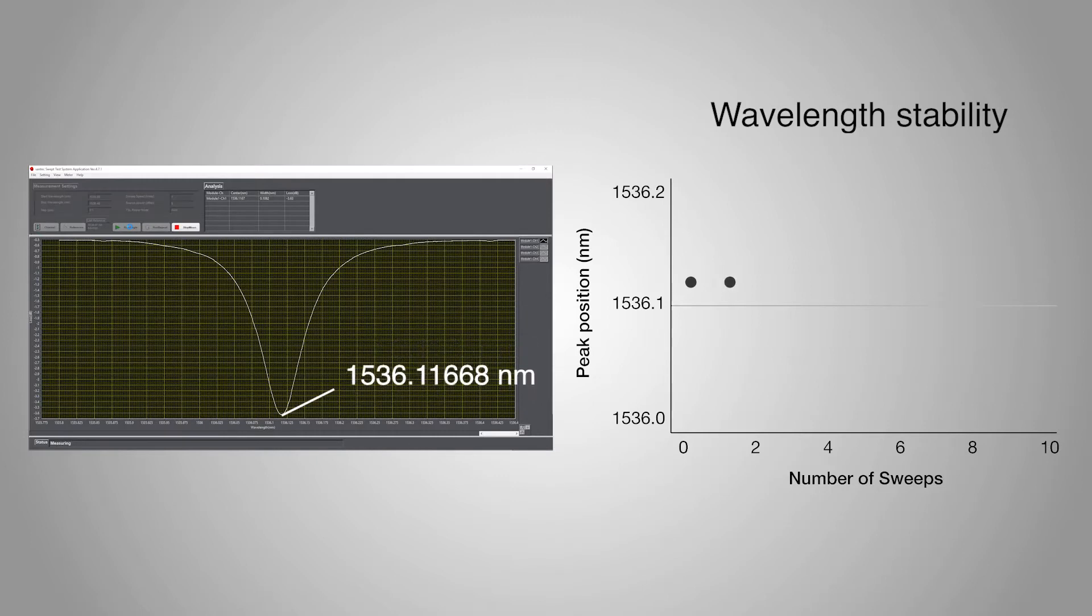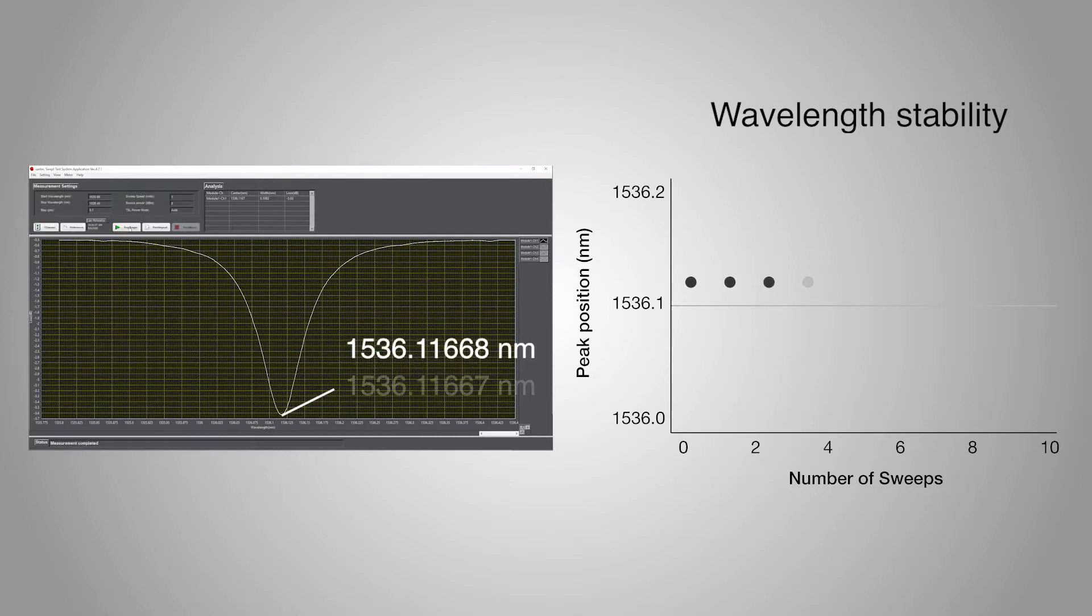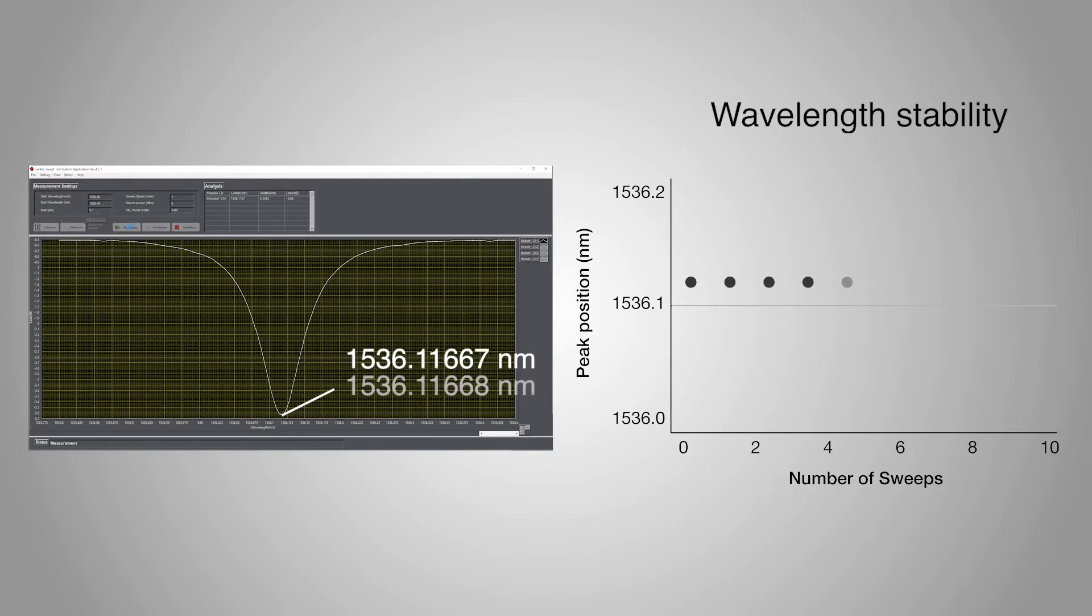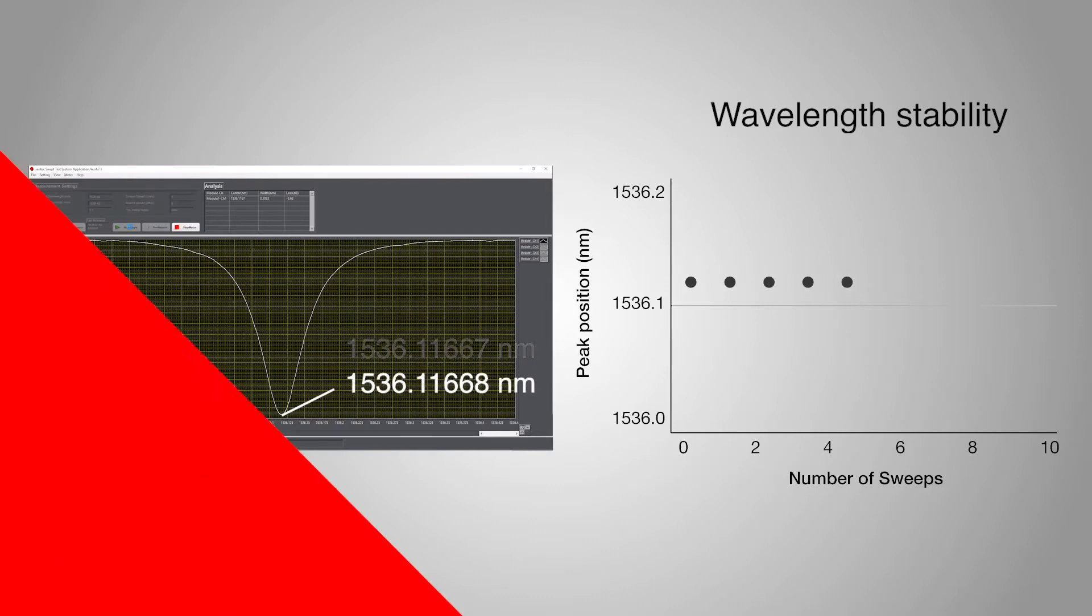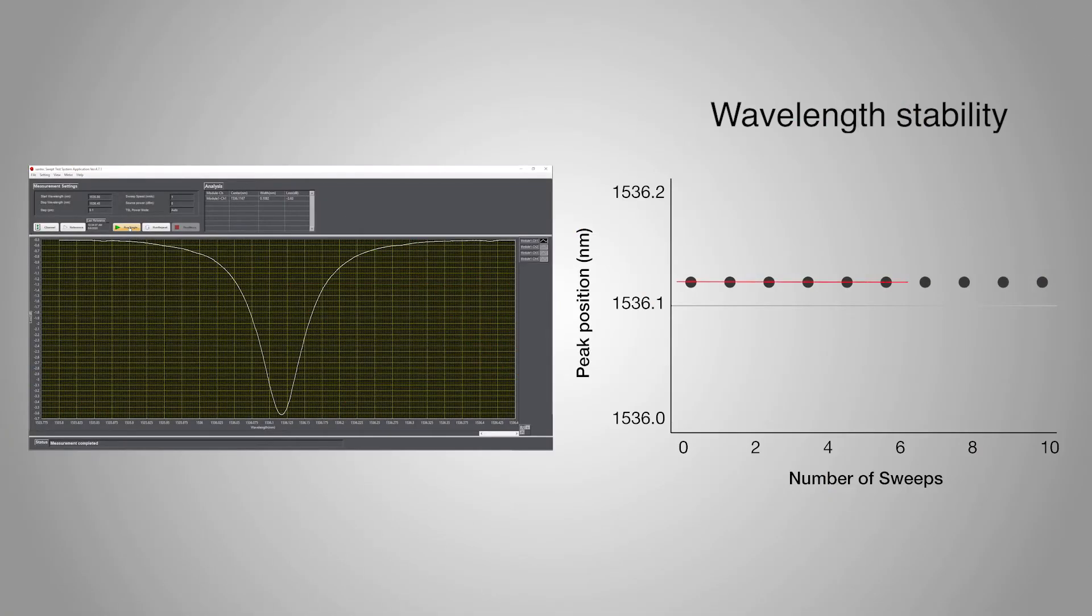We've built our system to offer you high reproducibility and high power stability, enabling reliable repeated continuous measurement.